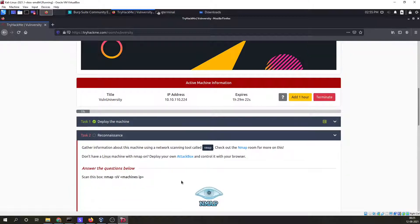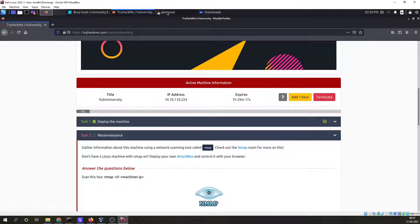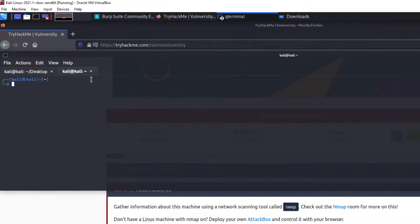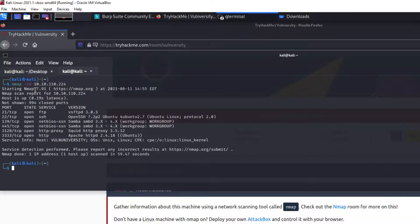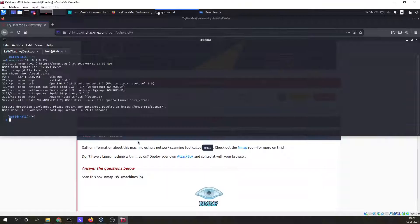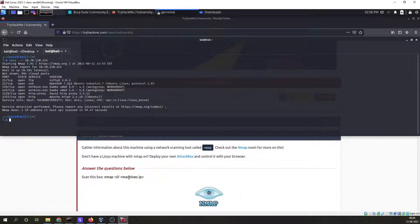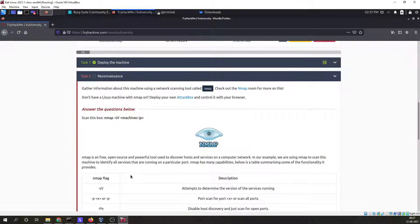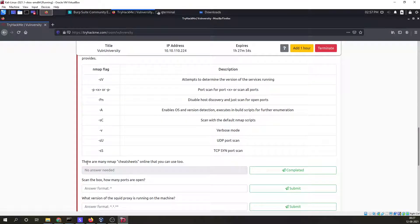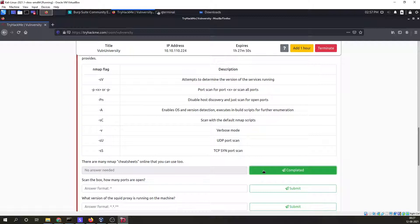In this task we have to do the nmap, and this is our IP. We have to run the nmap on this particular IP. Our nmap scan is complete. Now let's see what we have to do after this.